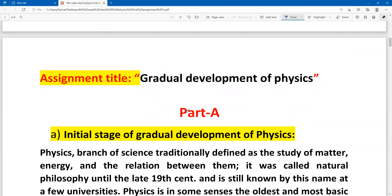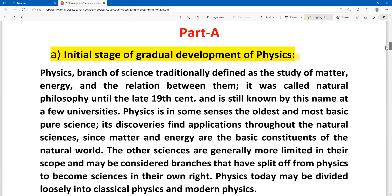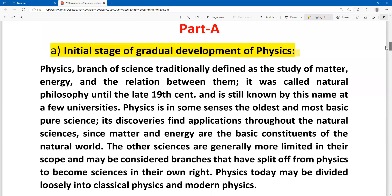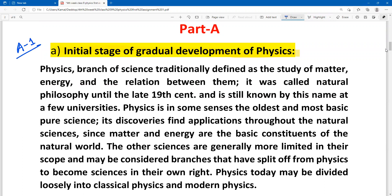First question — question number A — is about the initial stage of gradual development of physics. Here I am going to show you the answer on screen. The answer to question A covers the first phase of the gradual development of physics.